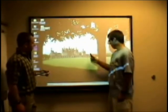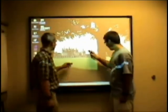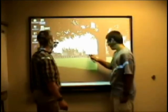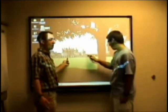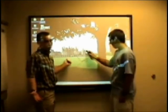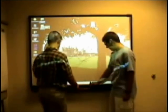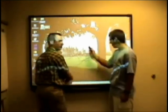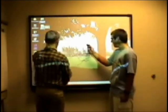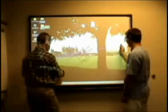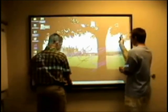One thing about the SMART Board is once you start playing with it, you don't want to stop. Stop, stop, stop, stop, stop, stop.